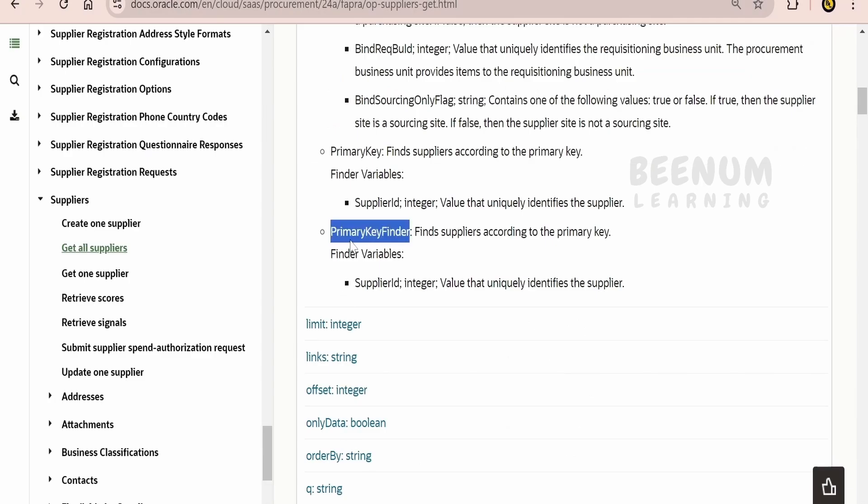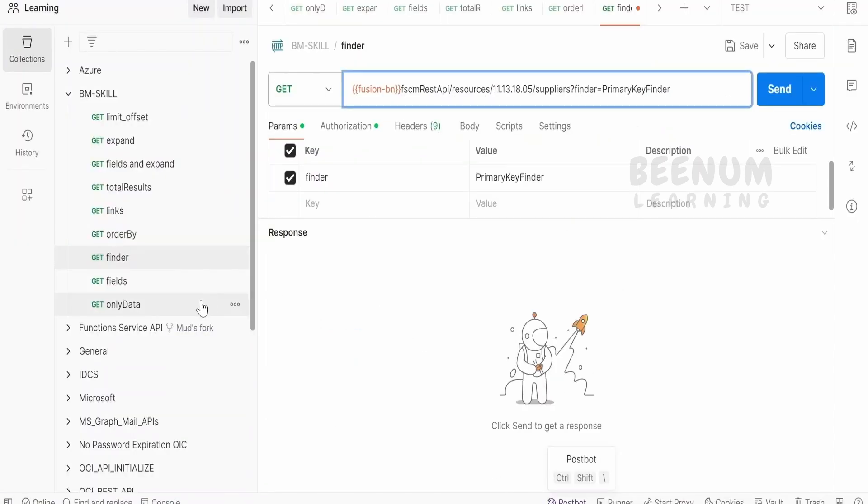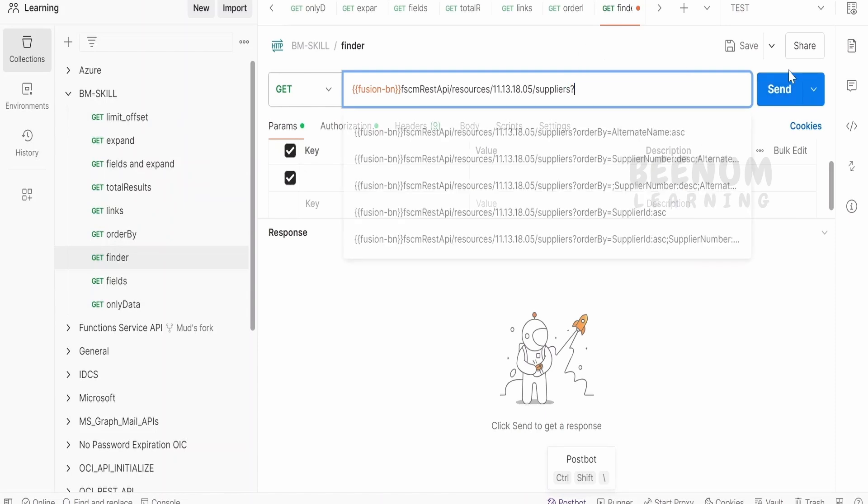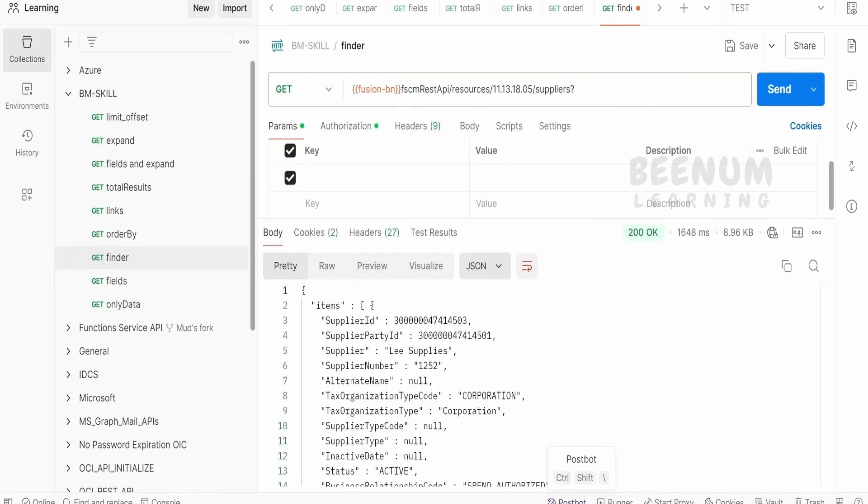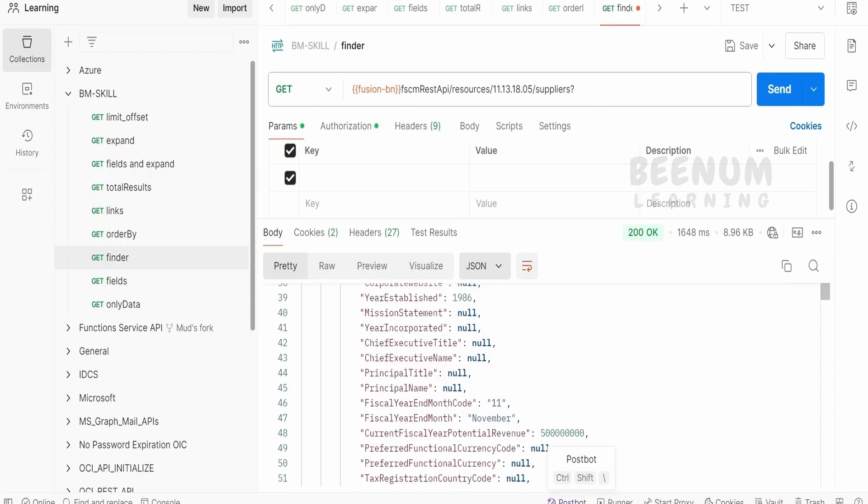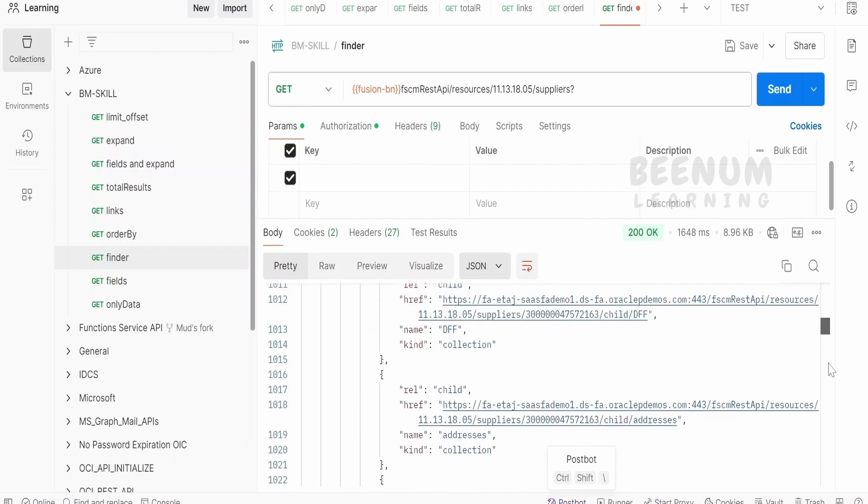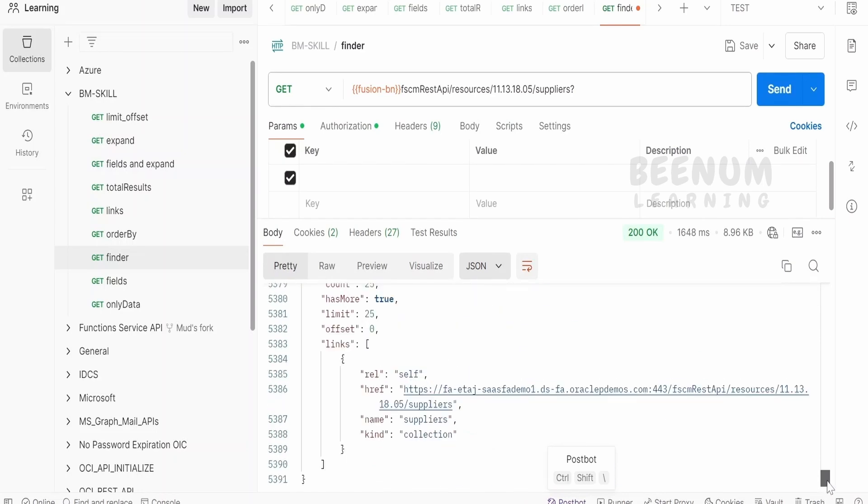In the case of primary key Finder, it is saying only Supplier ID is supported. Now, I will get the Supplier ID. First, let me remove this and click on send, so that I can get the data. Here, I am getting the data for 25 suppliers.